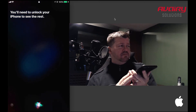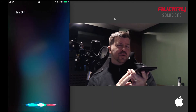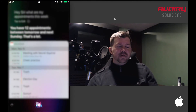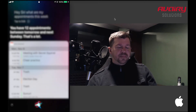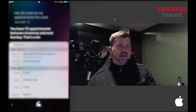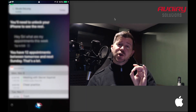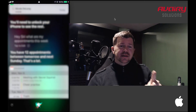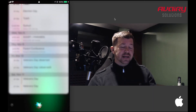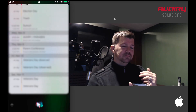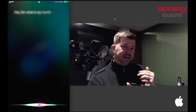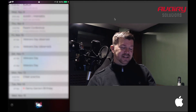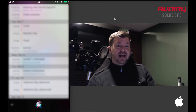You can ask Siri about the calendar: 'Hey Siri, what are my appointments this week?' Siri responds: 'You have 12 appointments between tomorrow and next Sunday. On Monday at noon, meeting with Secret...' — and it reads through all of them. Asking 'Hey Siri, what does my month schedule look like?' returns: 'You have at least 25 appointments for this month.' This is far more detail than what the notification center widget showed.